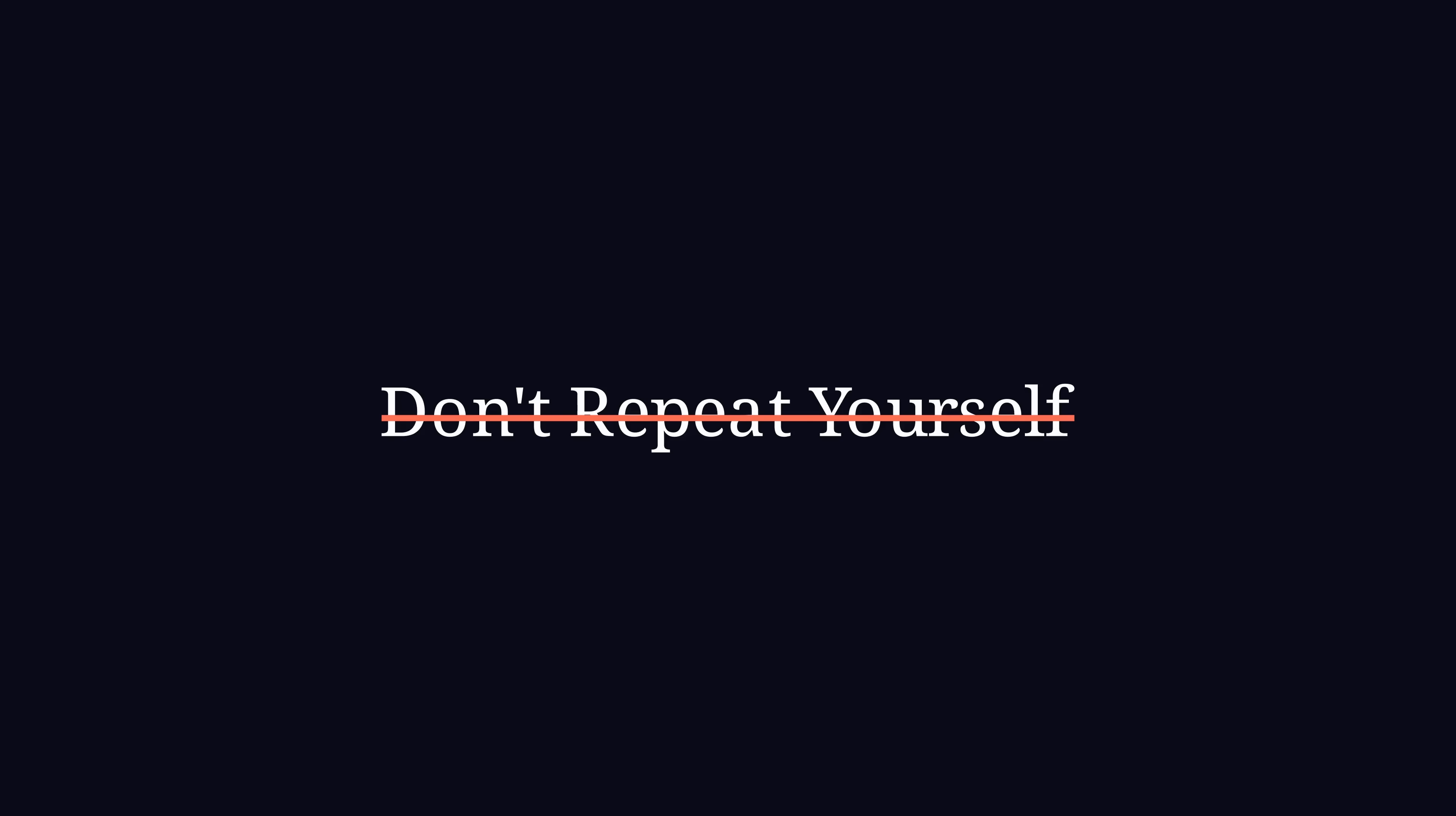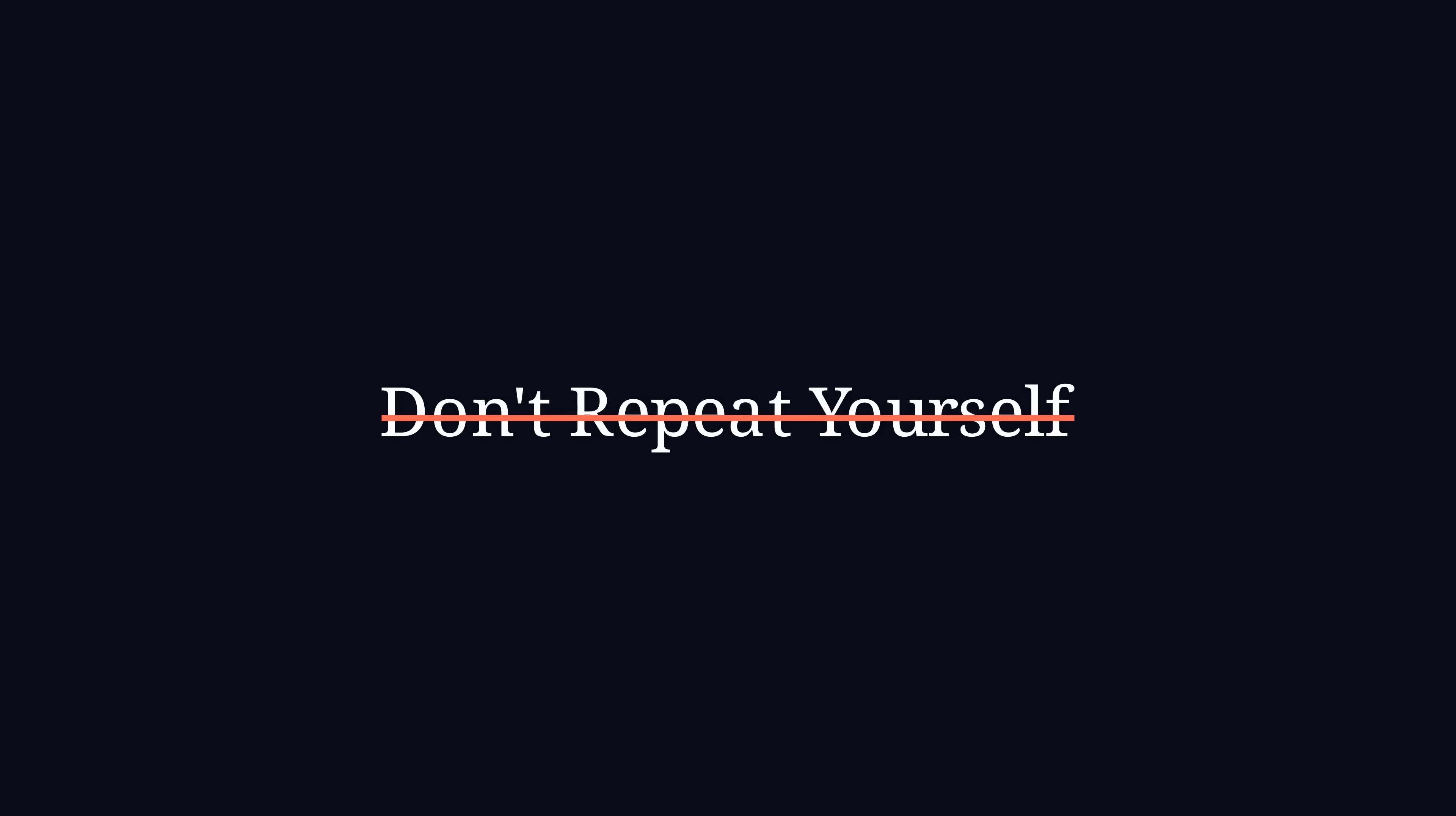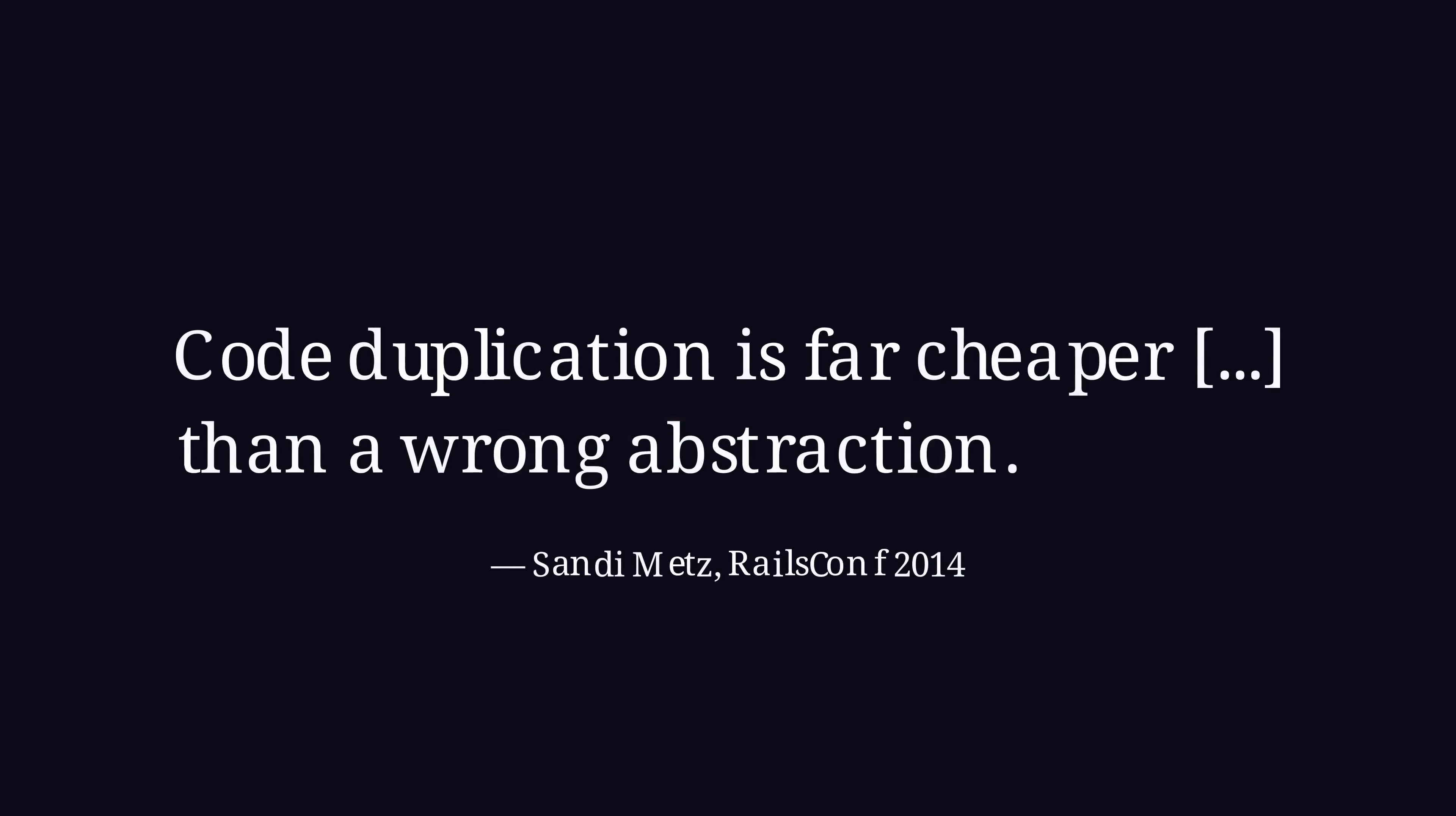There is a famous quote from Sandy Metz phrasing it like this: Code duplication is far cheaper in terms of technical debt than a wrong abstraction.